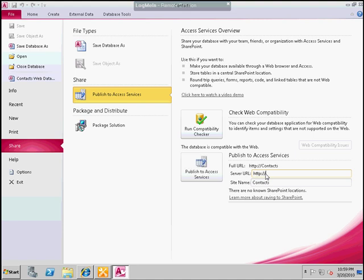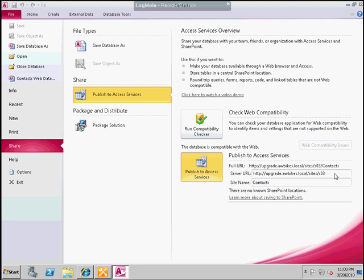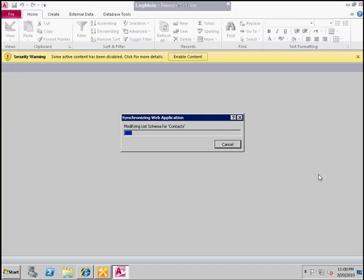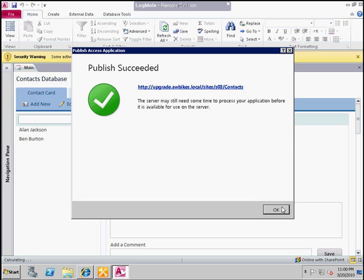Now let's give it a server URL. Remember, we want to go to our individual student portals, not just to the root one. Notice the name of the site it's going to create is contacts, so it's showing us a full URL including that new one. The database we've created is now going to create itself as a SharePoint sub-site. If we click publish to Access services, it will talk to that site collection, create a sub-site, and then take everything from the Access database and push it up there — not just the tables like the old 2007 version would have, but also the forms, the reports, and even simple macros.